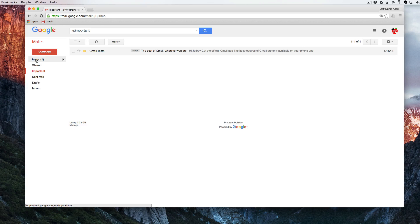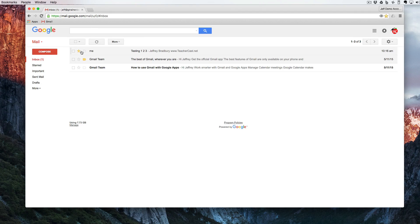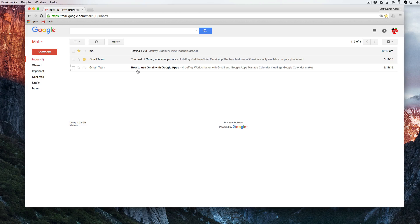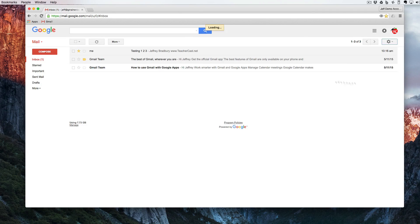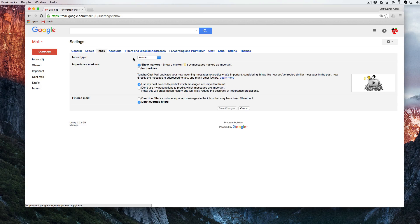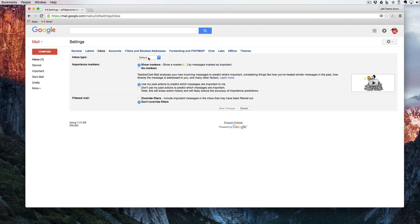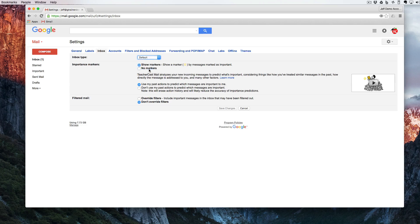There is one more way to differentiate between all of the mail that you have. Again now I have an email that's starred, an email that's important, and I still have an email that's unread. I'm going to come back over here to the gear, go into settings and look at inbox. Right now we have inbox set up as default, but I'm going to change that to priority inbox.